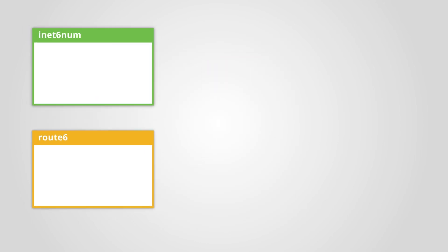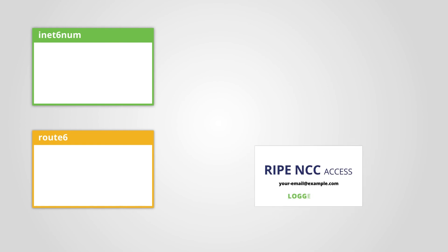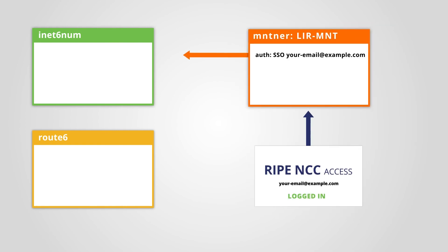This works the same way for route and route6 objects. You can only create a route object if you are logged in with the RIPE NCC access account of the maintainer listed as mnt-routes in the corresponding inetnum or inet6num object.